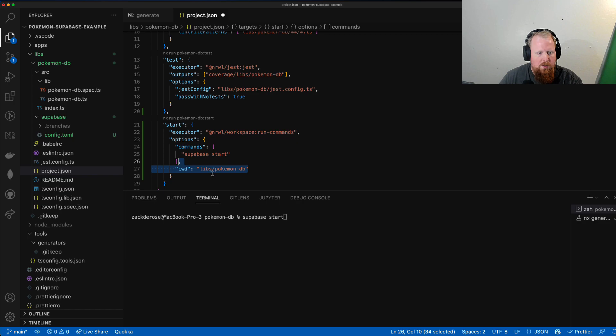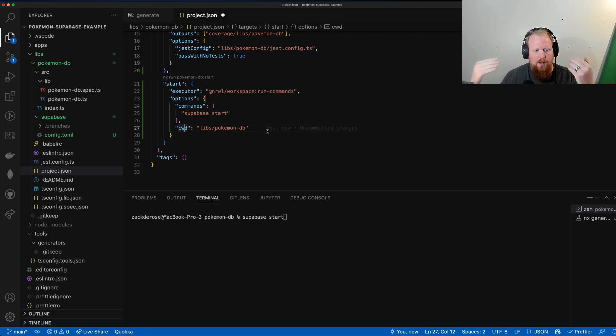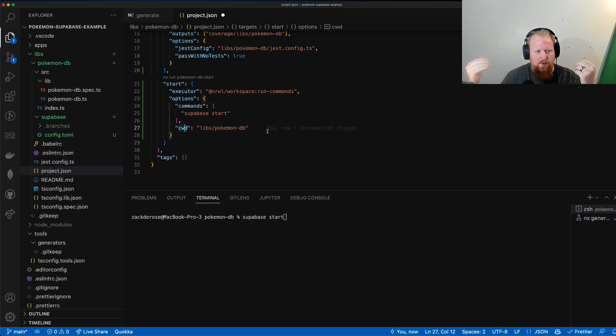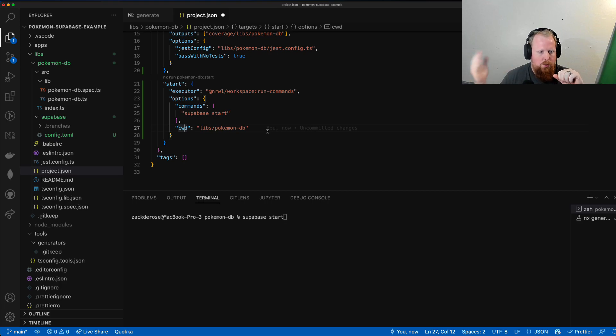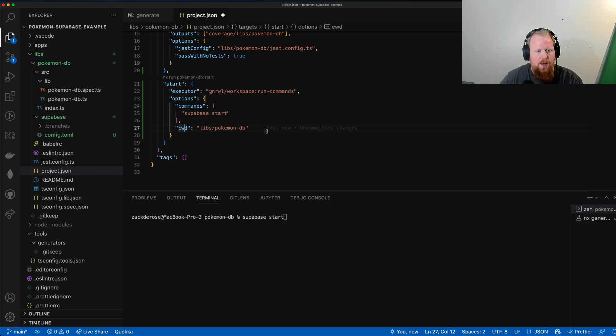And very importantly, we're going to give it the cwd (command working directory) of lib/pokemondb. So what this is going to let us do is now it doesn't matter where we run this from, root or some other directory. This will always use the lib/pokemondb as the working directory and we'll be able to run supabase start the way we want to.